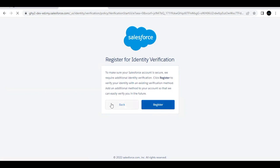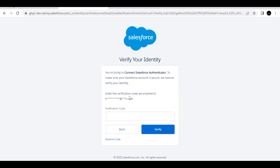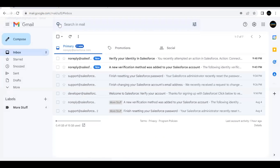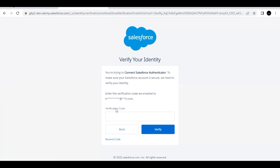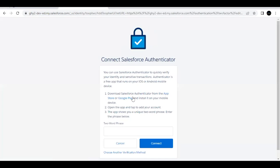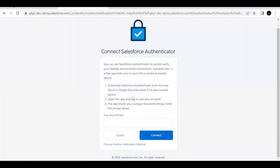Click Register. A verification code will be sent to your admin email address. Go to your email, copy the code, and paste it into the verification code field, then click Verify. A screen will appear to set up MFA for the admin user.